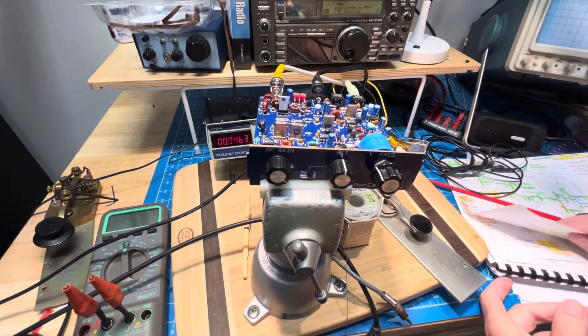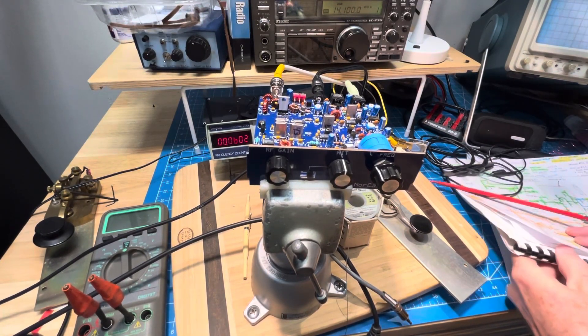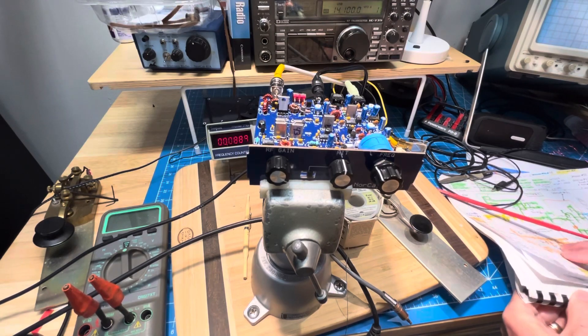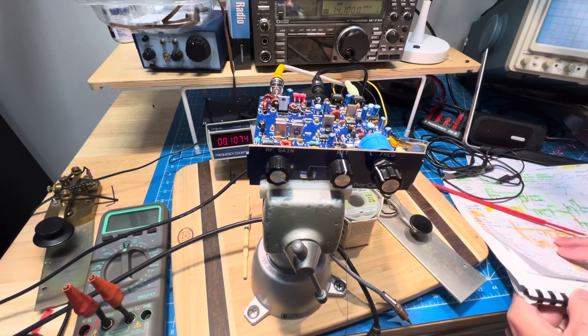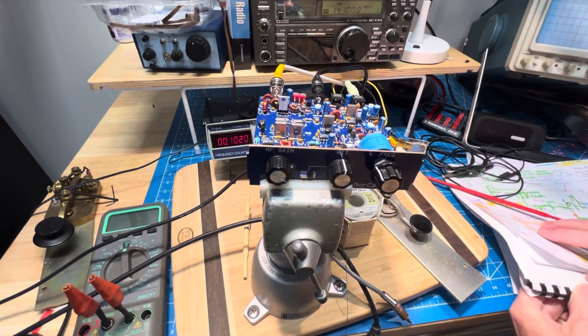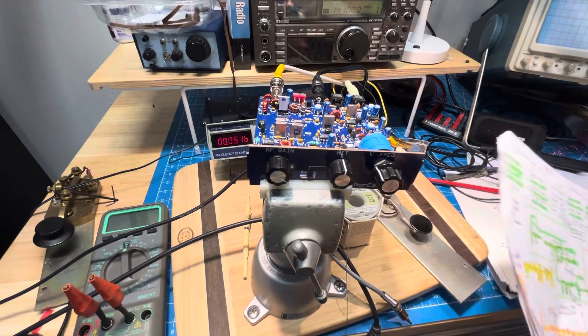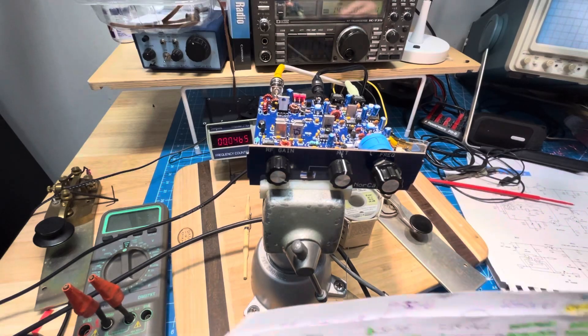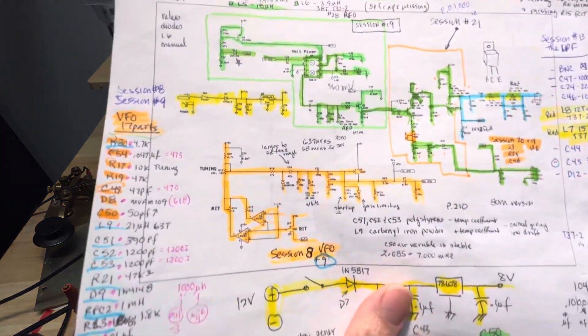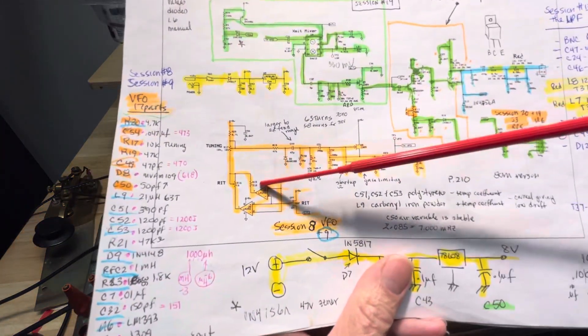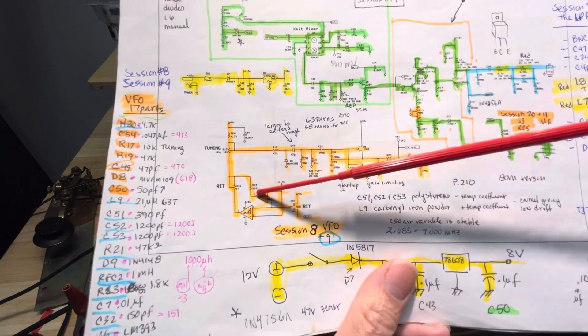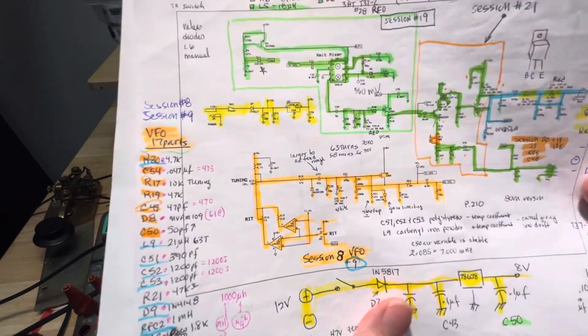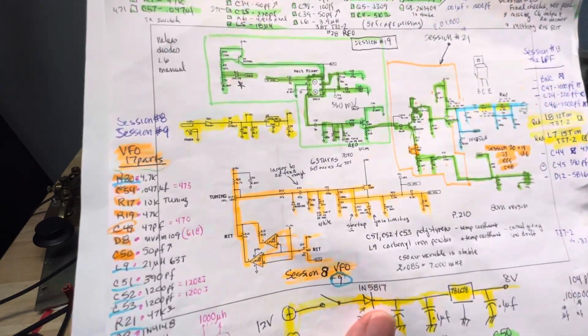NorCal 40B session 23 is a quick update to tell you that you need to check your work. In the final tweaking and setup, I found that R15 was missing in the RIT circuit.